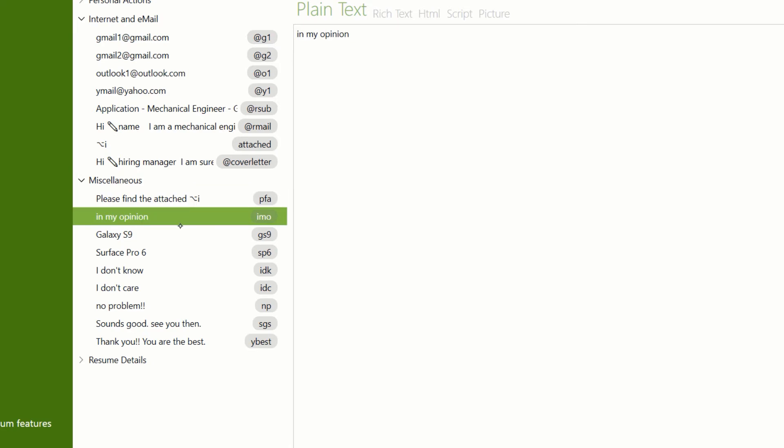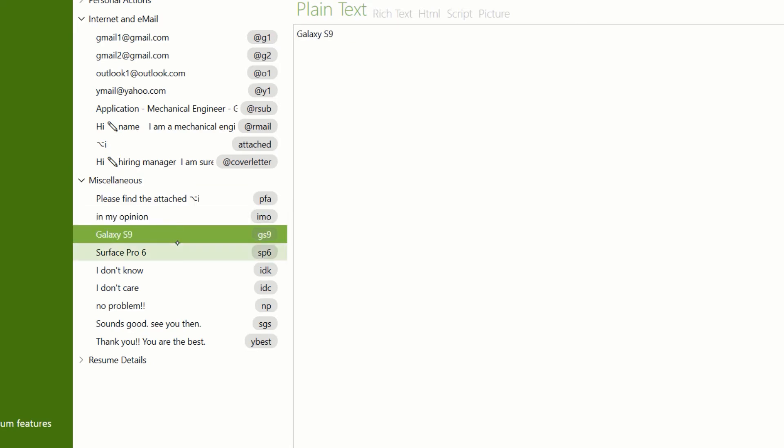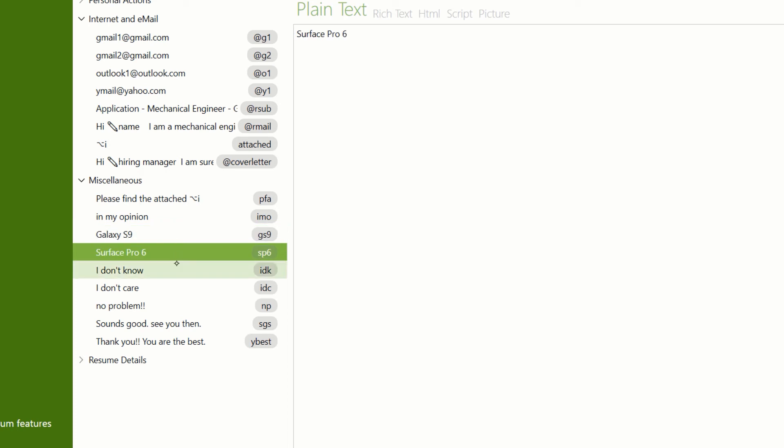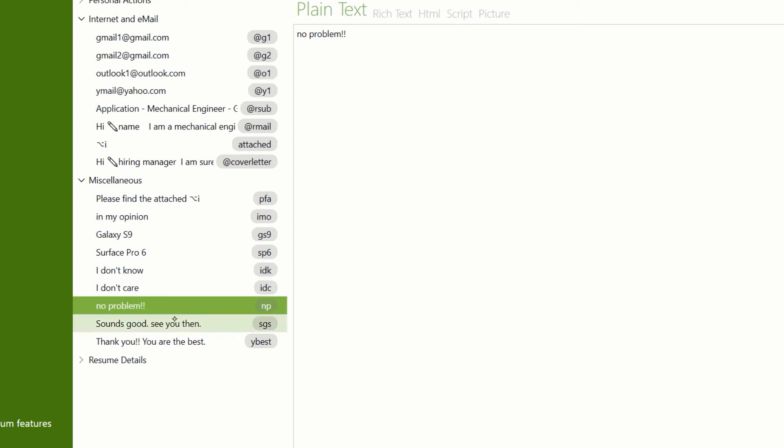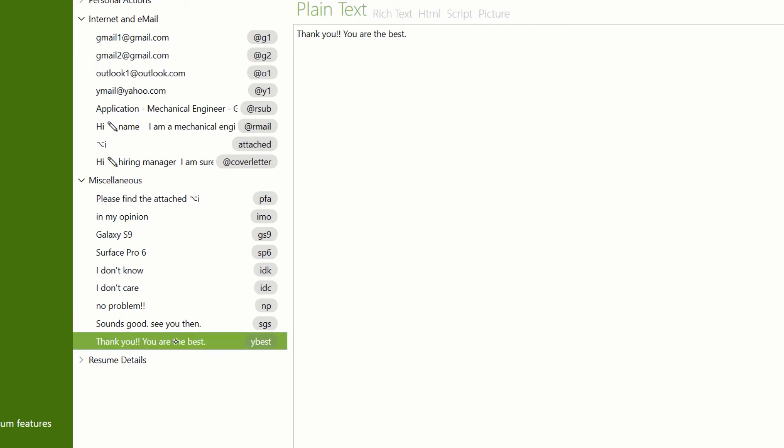Let's talk about the miscellaneous group. This is something that is just meant for me. It has a lot of phrases that I use in common communication. I went back to a few days' worth of text messages, identified phrases I say very often, and made snippets for those. The ones I came up with are: IMO for 'in my opinion,' gs9 for Galaxy S9, sp6 for Surface Pro 6, IDK for 'I don't know,' IDC for 'I don't care,' NP for 'no problem,' SGS for 'sounds good, see you then,' and 'bybest' for 'thank you, you are the best.' Thank you for watching — if this video helped in any way, please hit the like button, and if you want more videos like these, please hit the subscribe button. Anyways, thank you for watching.